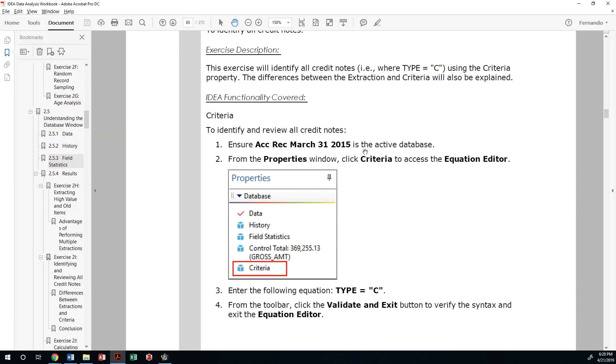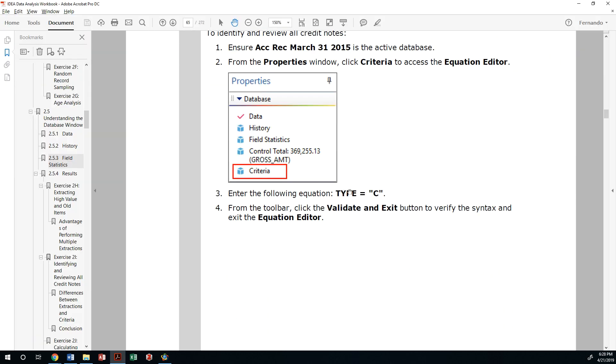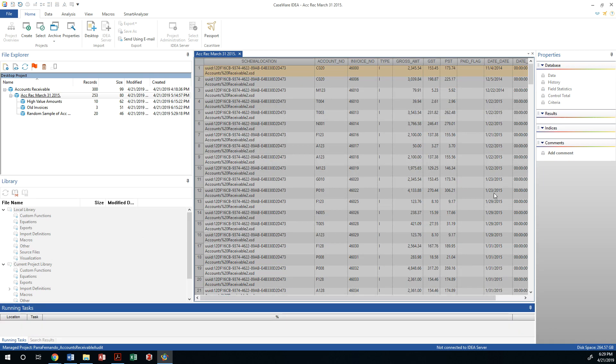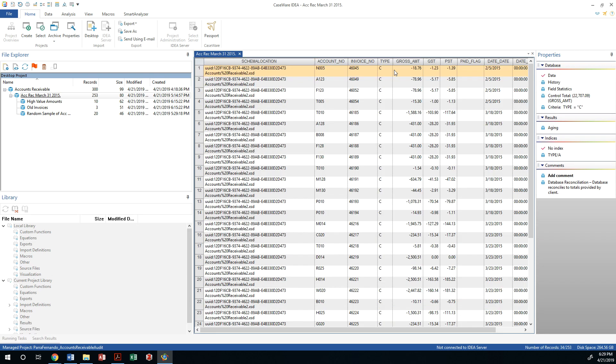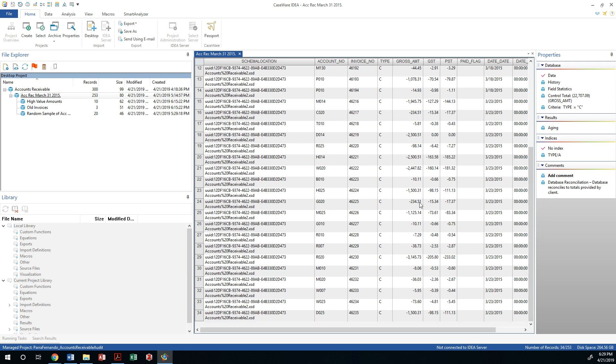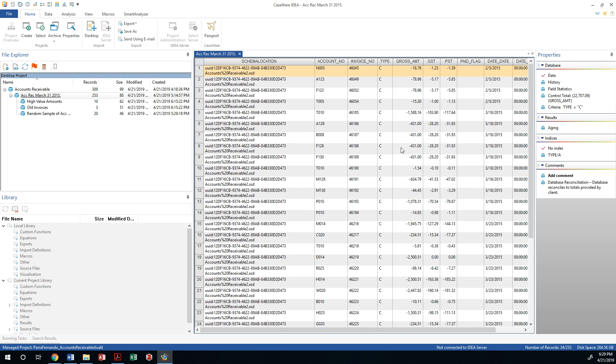The exercise is calling us to do a selection of all those records that have a type C. So I'm going to say type C and apply and validate, and it's going to give me all of these records. Notice that I'm showing 34 records out of 253. You can see that all of those are negative transactions.